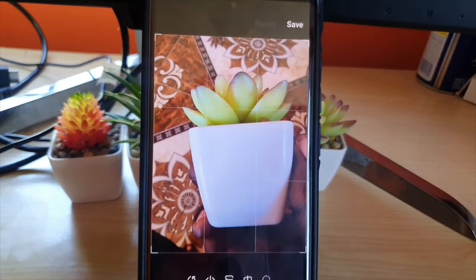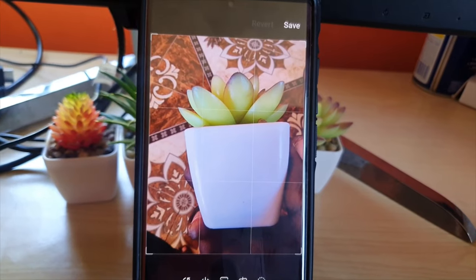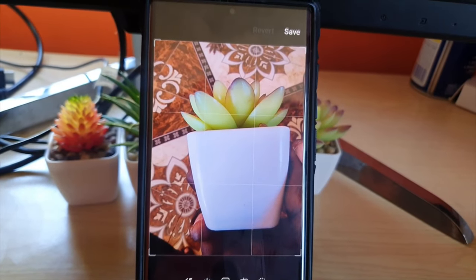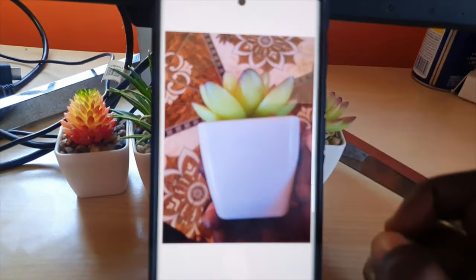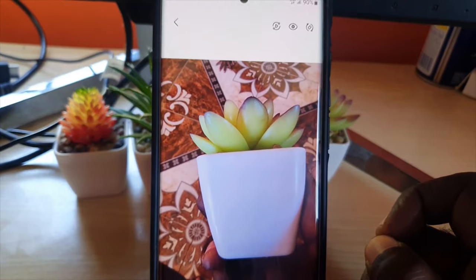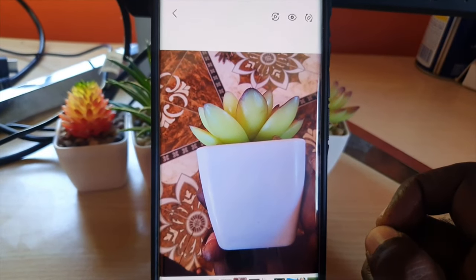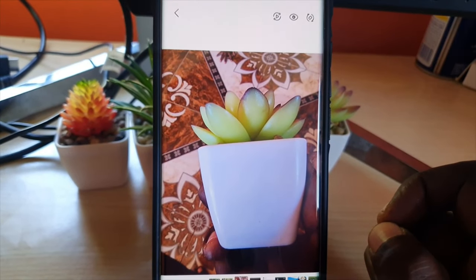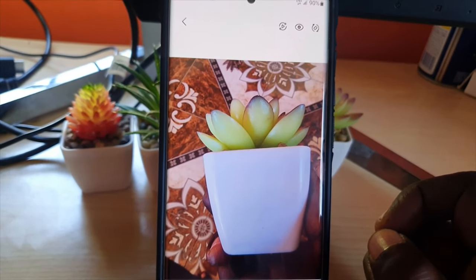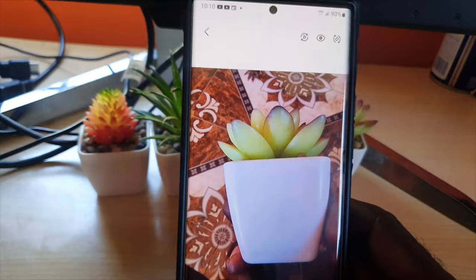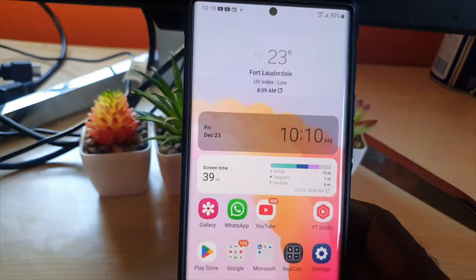Once you confirm, notice the photo — the text and pictures I added are gone, and it's now back to its clean original. When you hit Save, it's back to its original state.